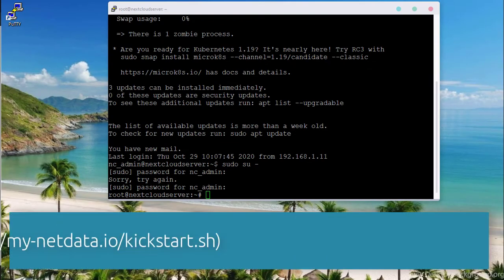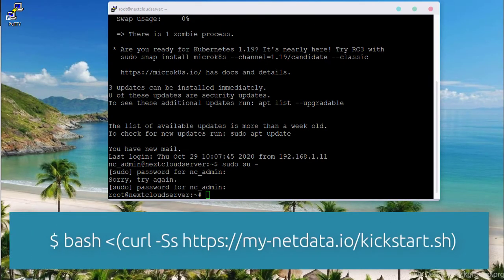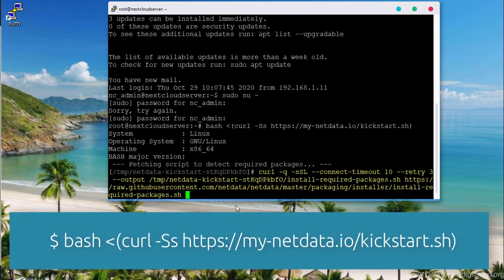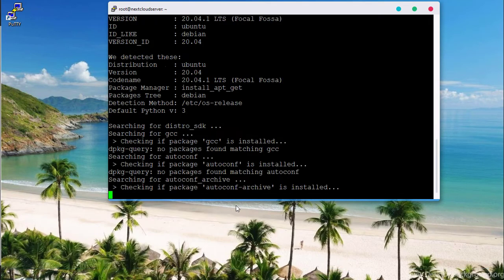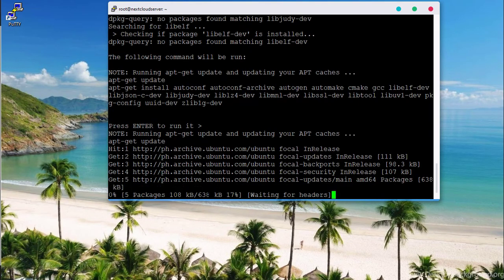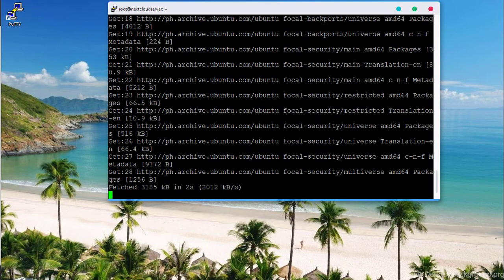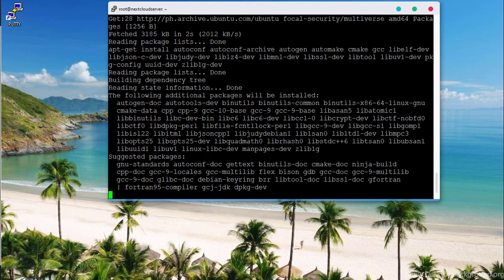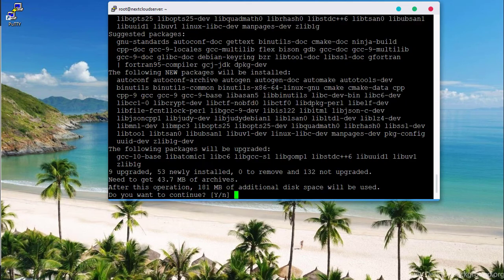Begin the installation. Run the command below on your bash terminal to download and execute the script. Hit Enter, then type Y to confirm yes.